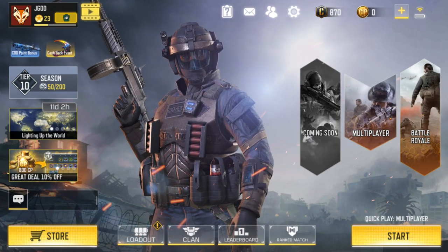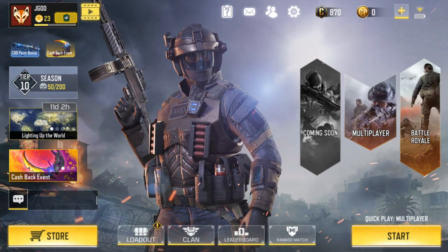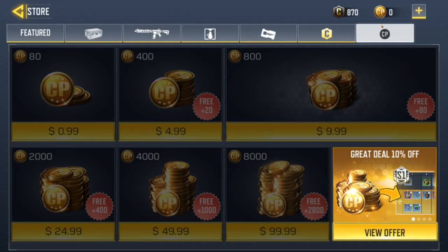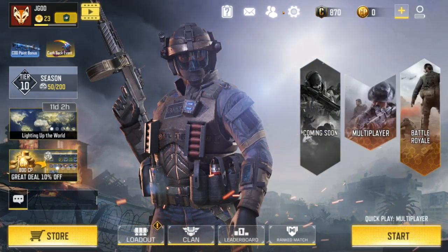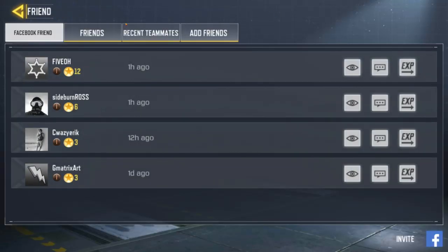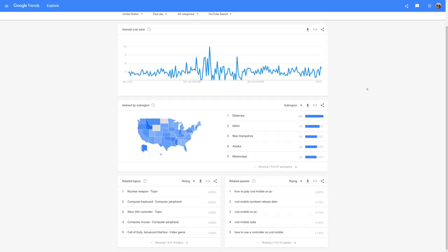Hello everybody. In today's video we're going to talk about Call of Duty Mobile, which has become very popular recently because it's a free-to-play mobile game that is available worldwide. I took a look at Google Trends and it looks like a lot of people are searching for how to play COD Mobile on PC — as you can see right here, it makes up a majority of the search results.